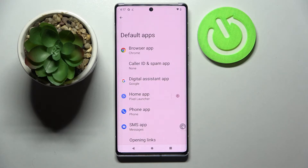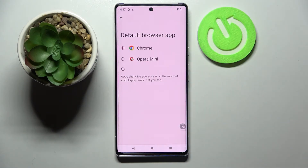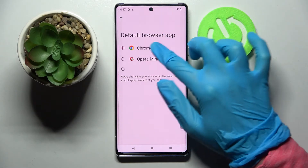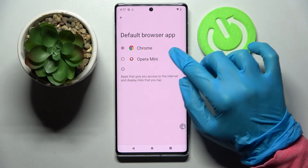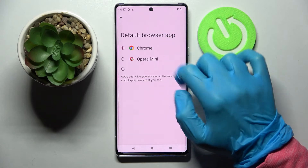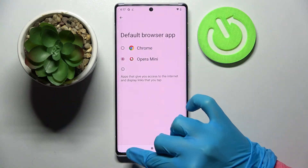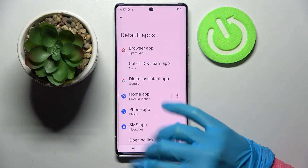Then select one of those sections. I want to change my browser app so I will go with Browser, and if you wish to set a different default app, you can do that by clicking on the chosen one and going back.